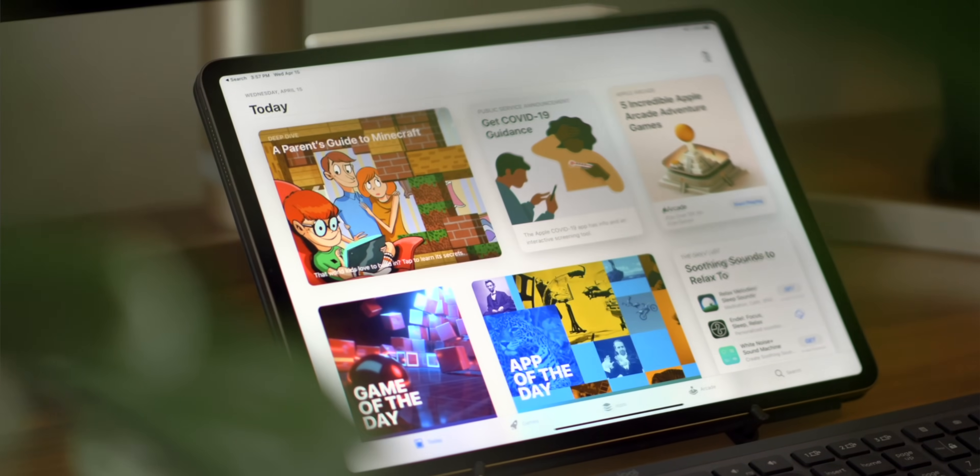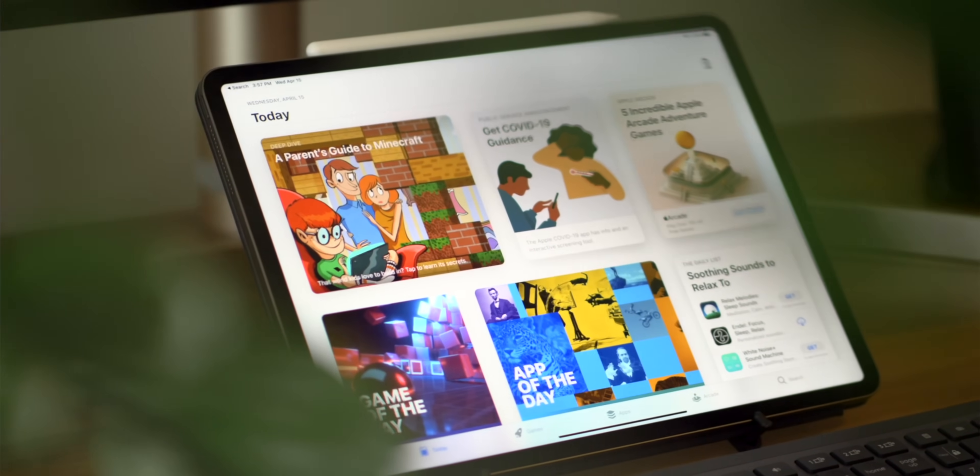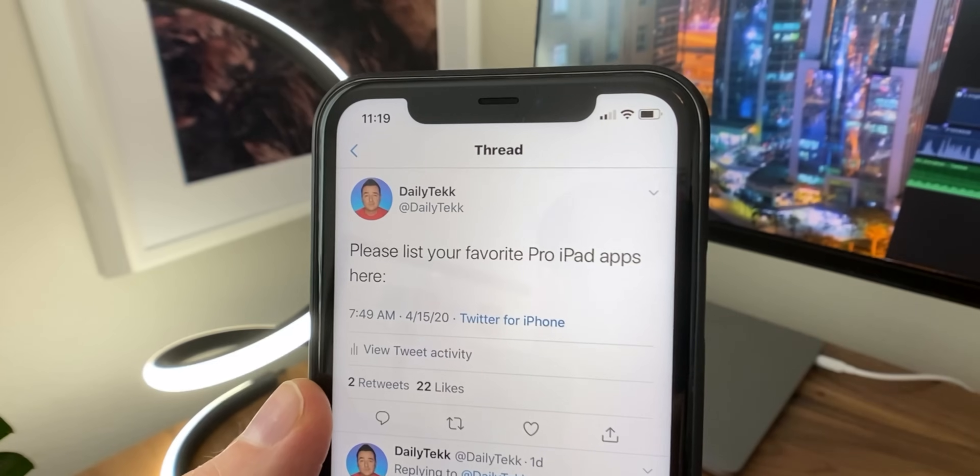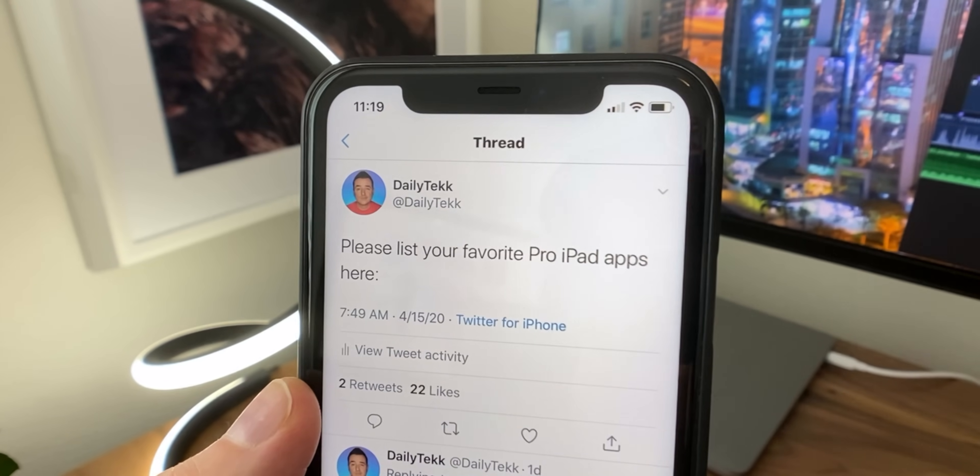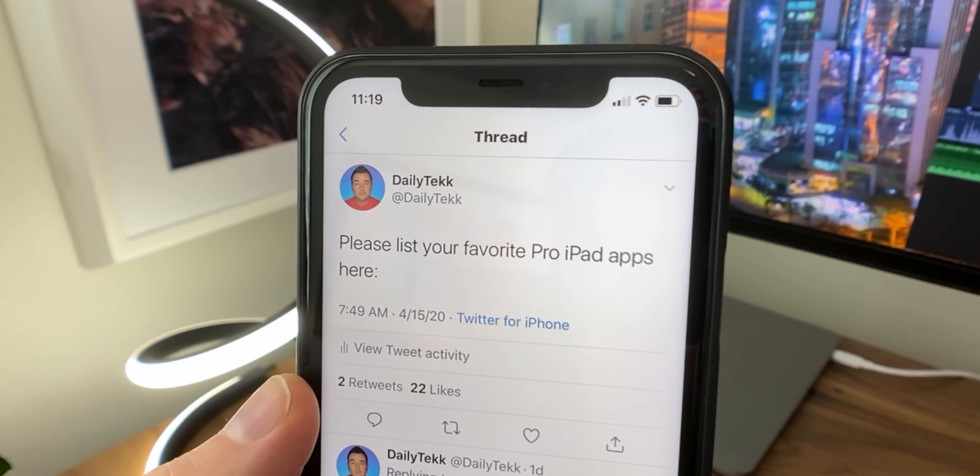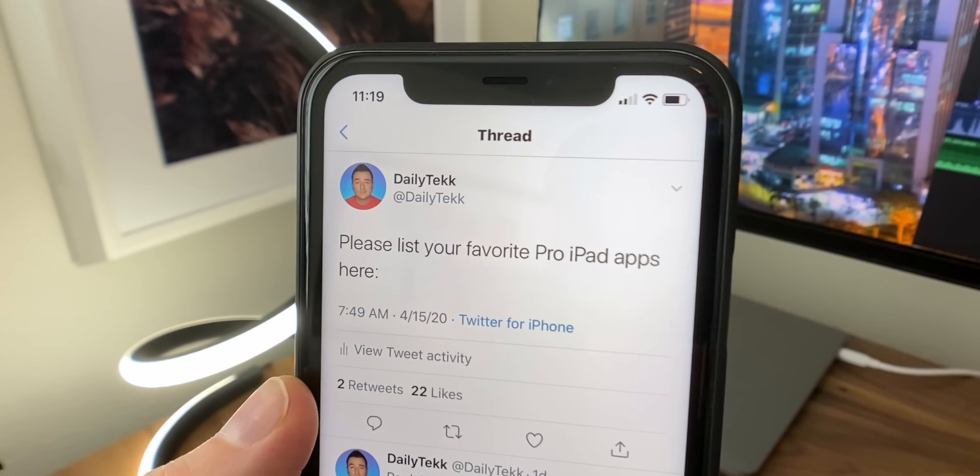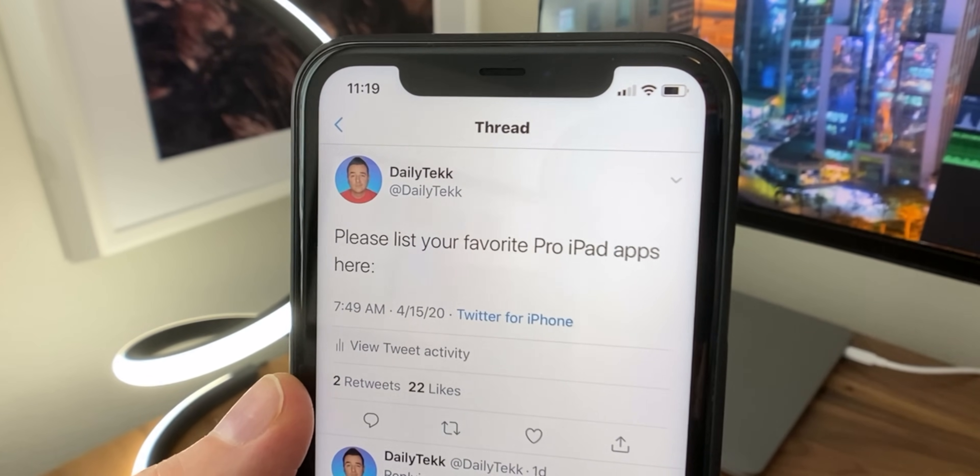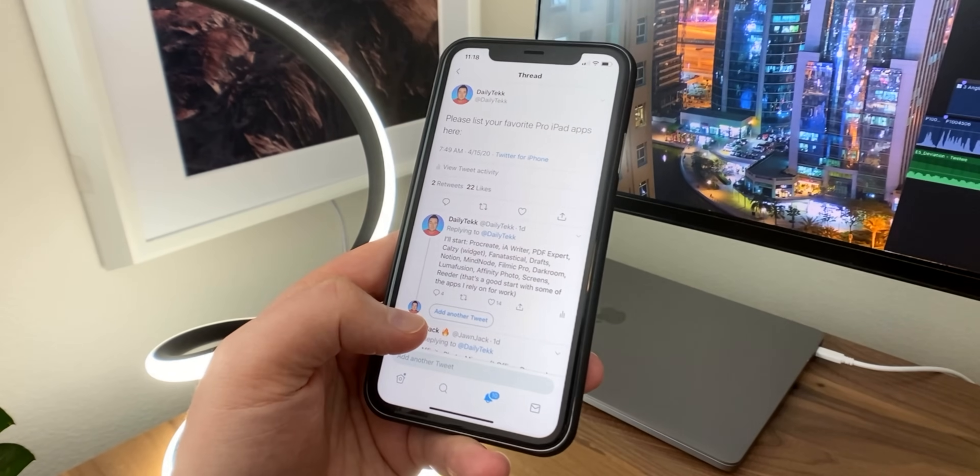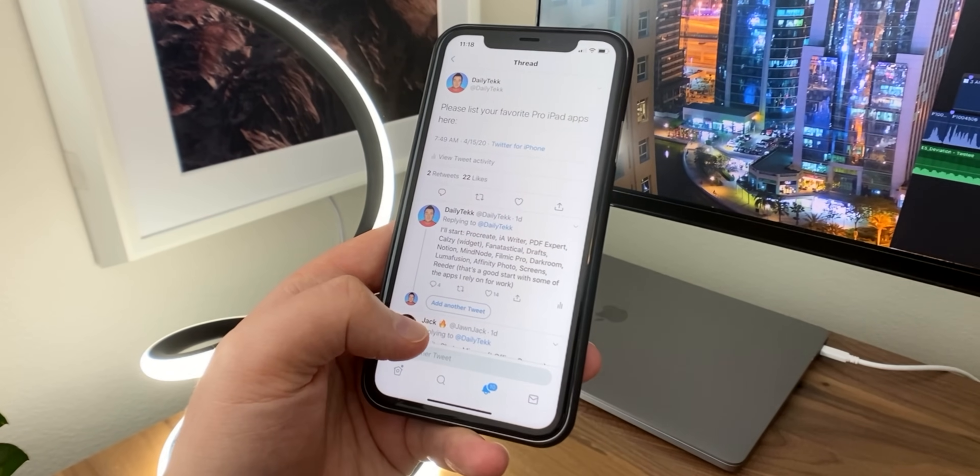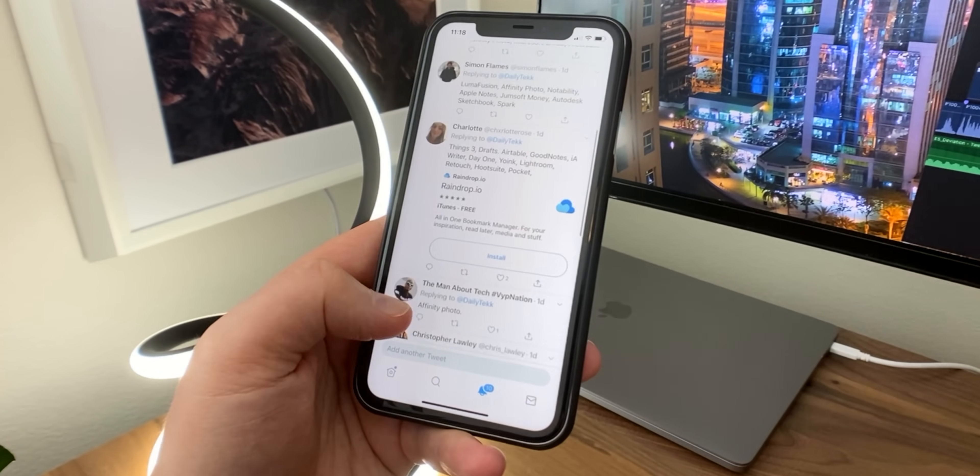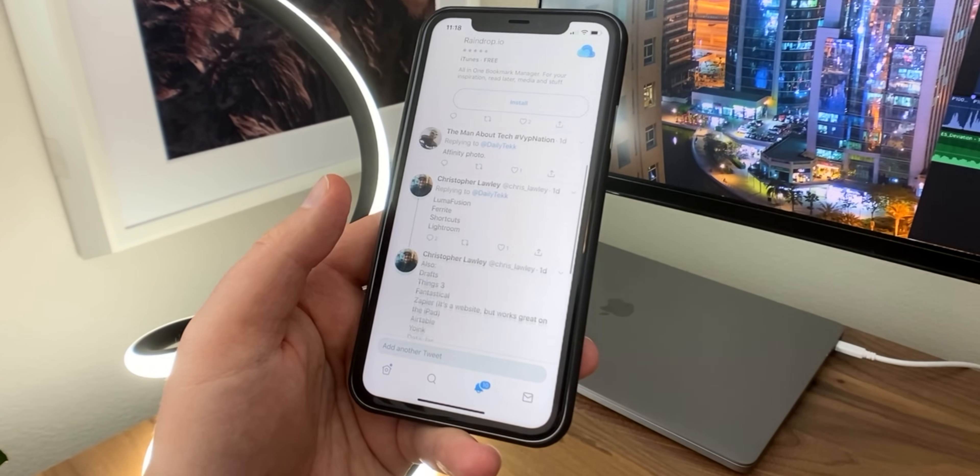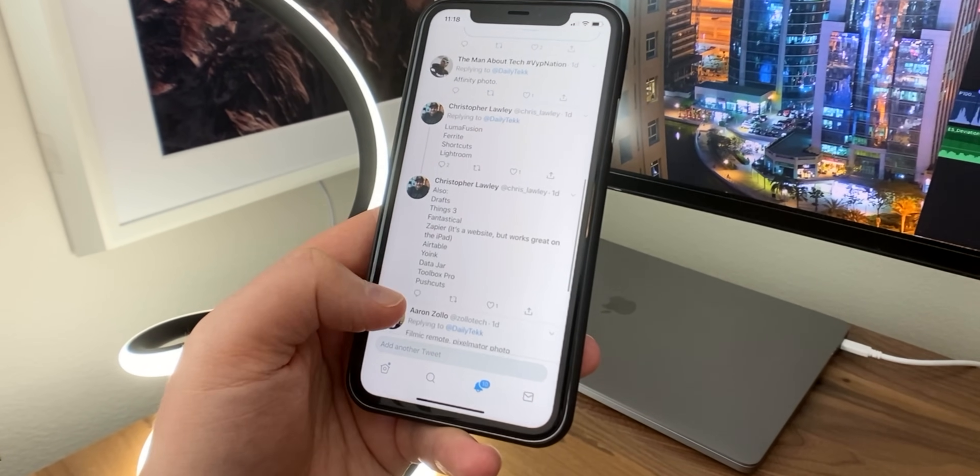I want to go through all of that. Another thing that's different in this video from the one I did a year ago is that I reached out on Twitter and said, hey guys, tell me some of your favorite pro apps for the iPad Pro. And even if I don't cover all of them, I'm going to link some of those up down below so you have a whole list to explore.